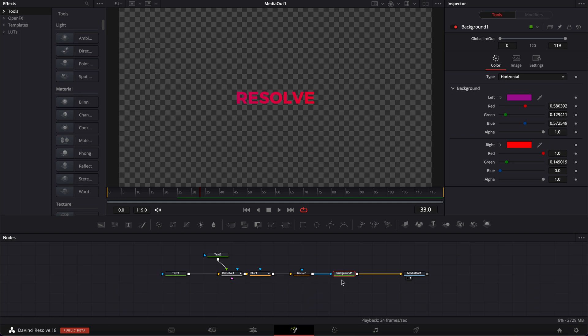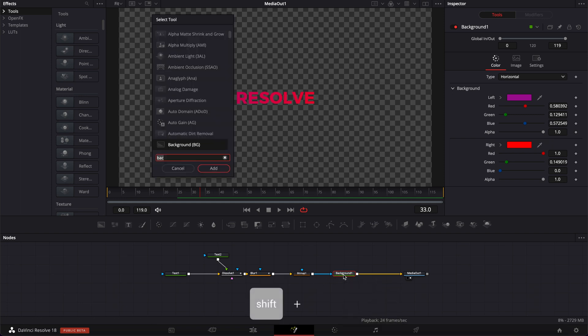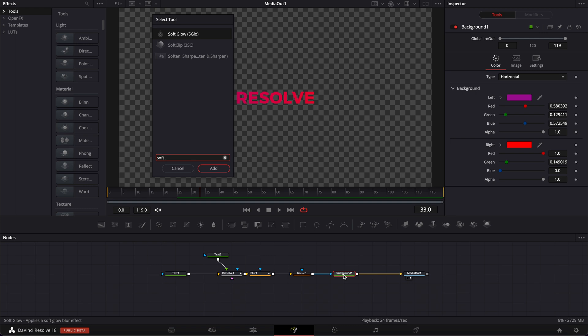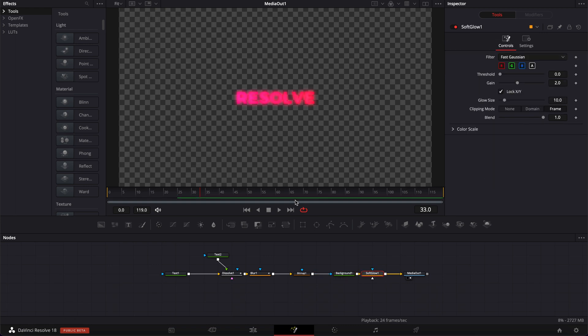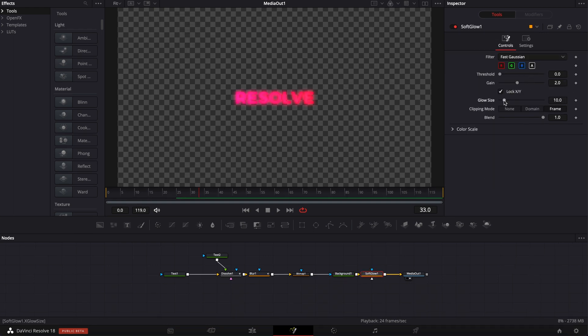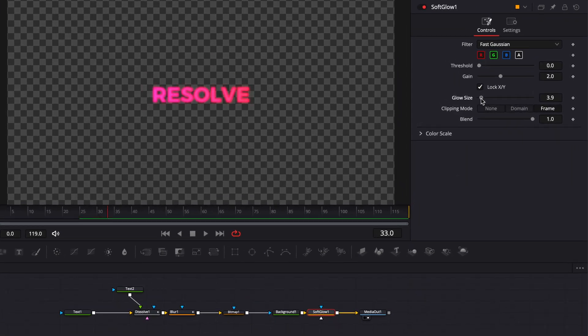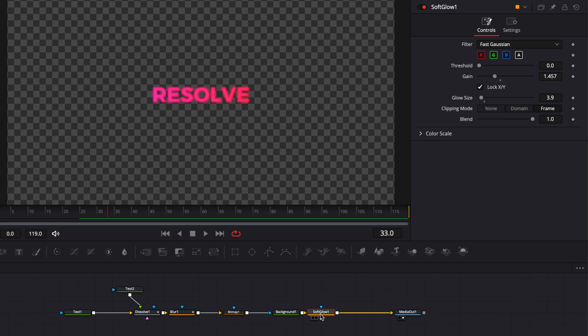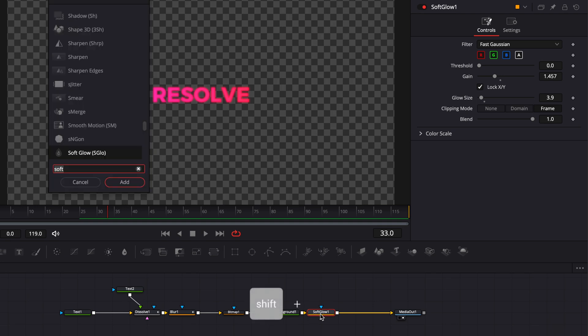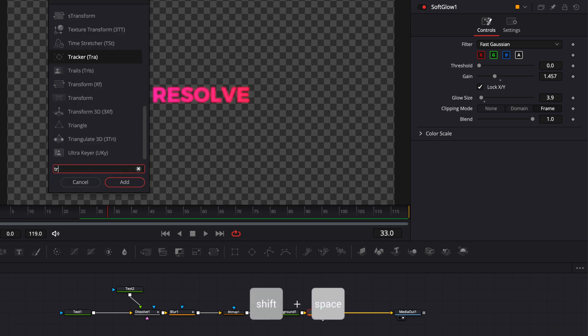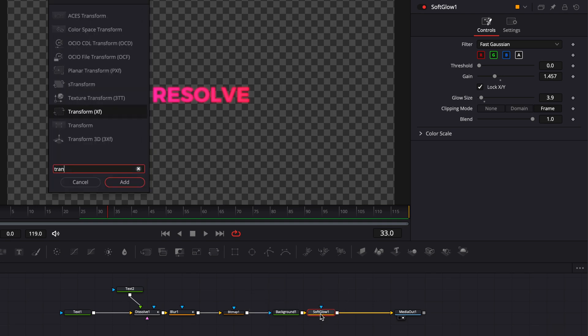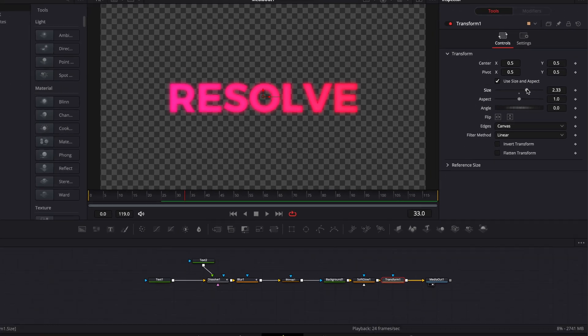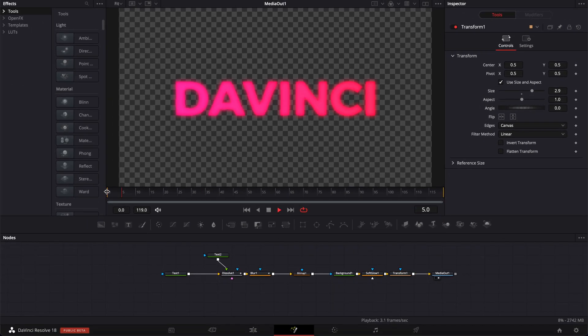Now we can add a soft glow, for example. So here I'm going to do shift space again, search for soft glow, and bring a soft glow right after it. We're going to bring down the glow size and here I'm going to decrease the gain a little bit. And I'm going to add one last node to adjust the size. So I'm going to shift space on my keyboard, search for transform node and bring the transform node here in my node area. And I'm going to increase the size a little bit like that. And now let's play it.